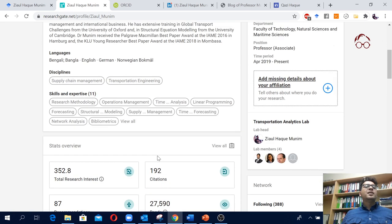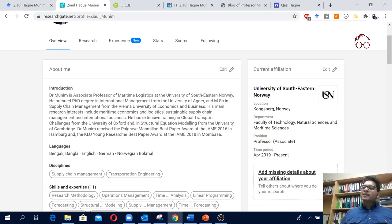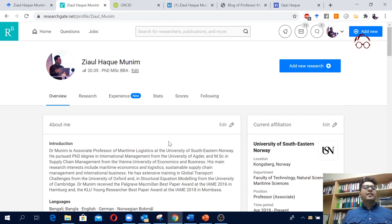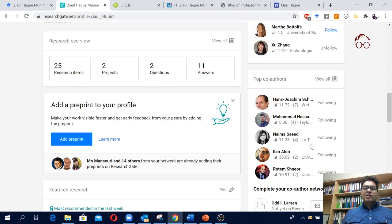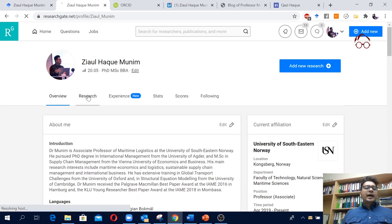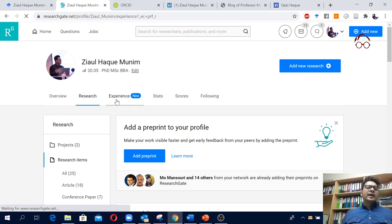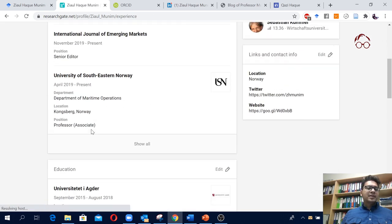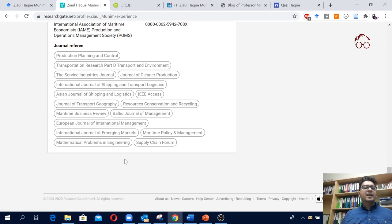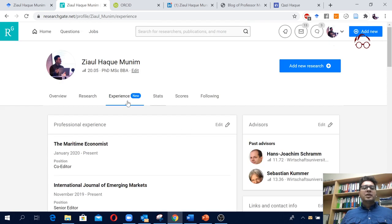I only publish in journals but I present at conferences, so I don't really update my conference presentations across all my academic profiles. In my opinion, conference proceedings don't add much value to your academic profile. On ResearchGate you can see the types of things you can upload: data, presentations, posters, pre-prints, and a lot more. You can also show your experience, where you work, your educational background, and the journals you review for.